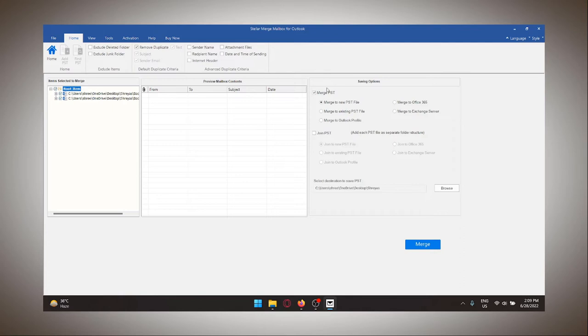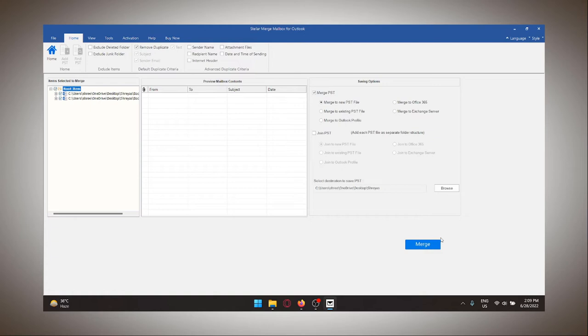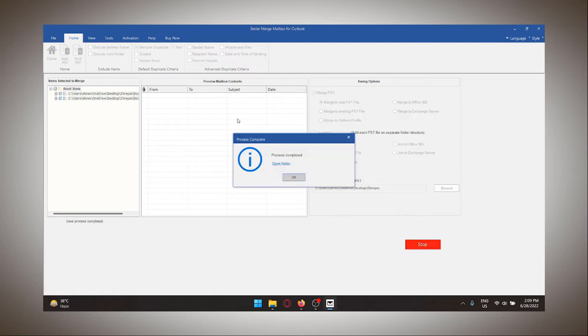The next option is to join. The difference between merge and join is that merge creates one folder structure for all of your backup data from different sources, while join creates separate folder structures so you can better categorize the data. So you can double check the destination folder and now I will export the file.